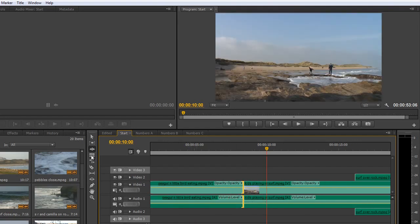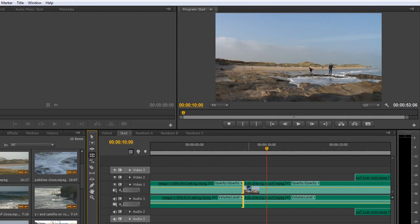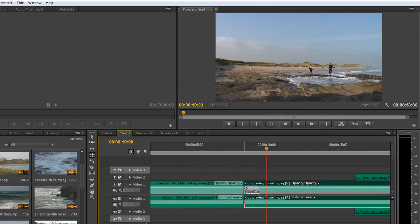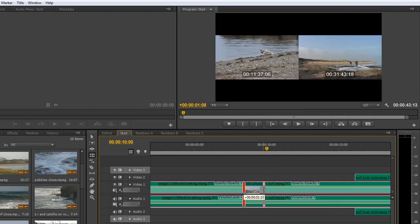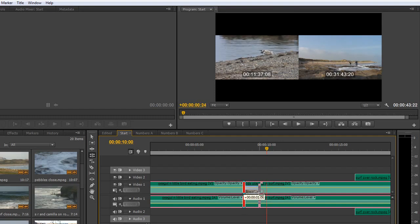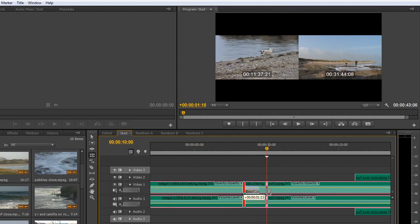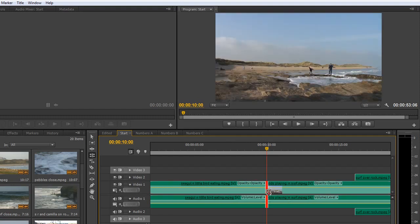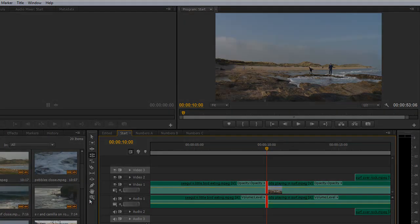And then the rolling edit tool which when you select it and you click over an edit point will edit where one clip ends and when the next clip starts just by rolling it backwards and forwards as long as you've got head and tail footage for all of these. In the next tutorial we'll start looking at some of the other tools.